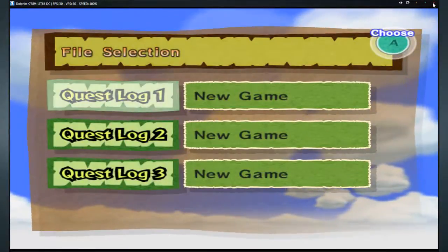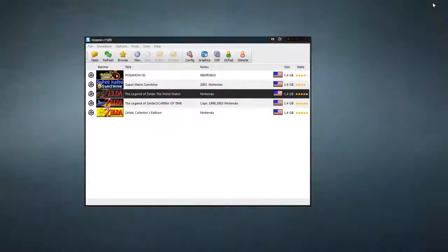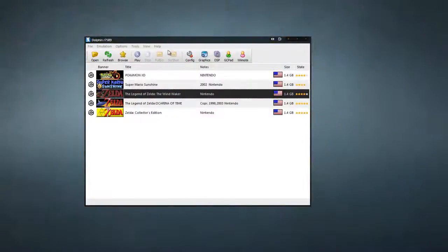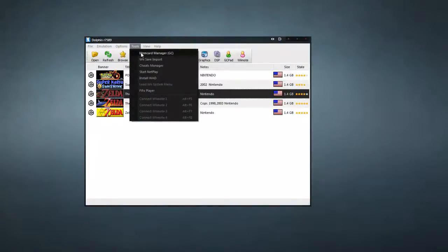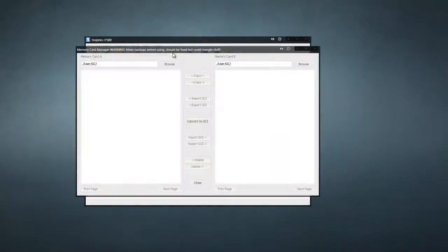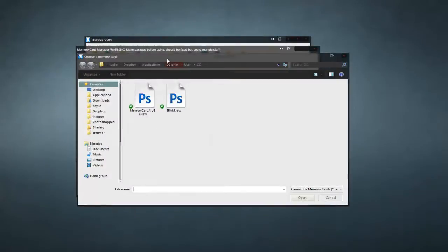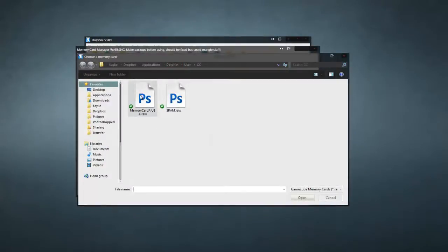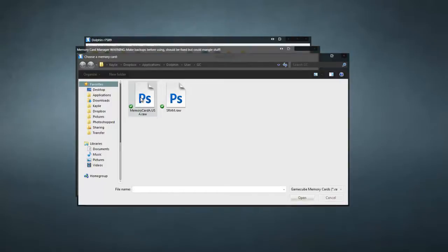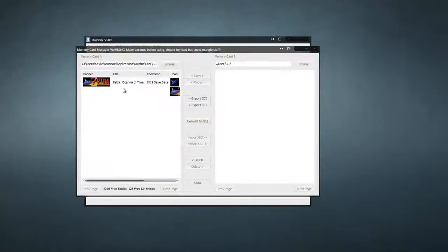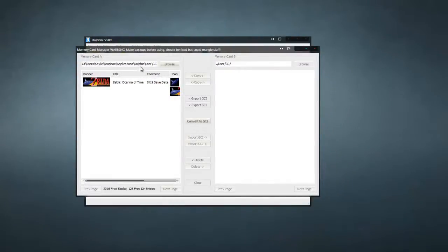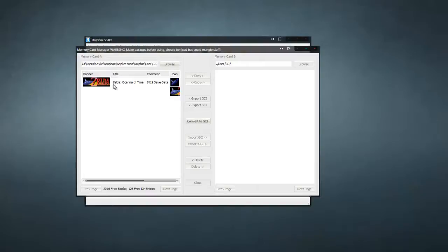Okay, now to X this out. Now, we are going to go to Tools, Mem Card Manager, GC. So, obviously, the GameCube. Now, you need to browse and click this file, MemoryCardA.usa.raw. This is initially where I tripped up because I didn't realize you had to use that file instead of the provided file.